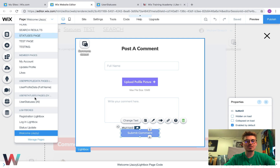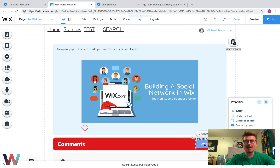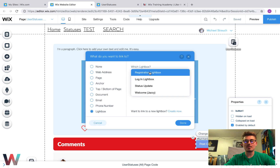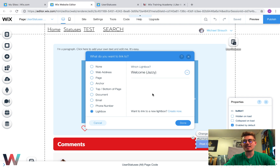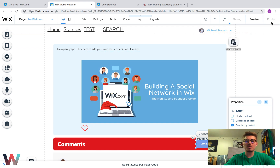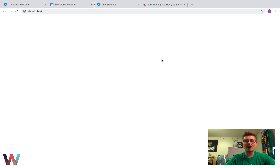We go back to the user statuses, click on the Post Comment button, click Link, click Lightbox, and add it to the lightbox we just created. Press Done, then press Publish. Now that's connected properly.